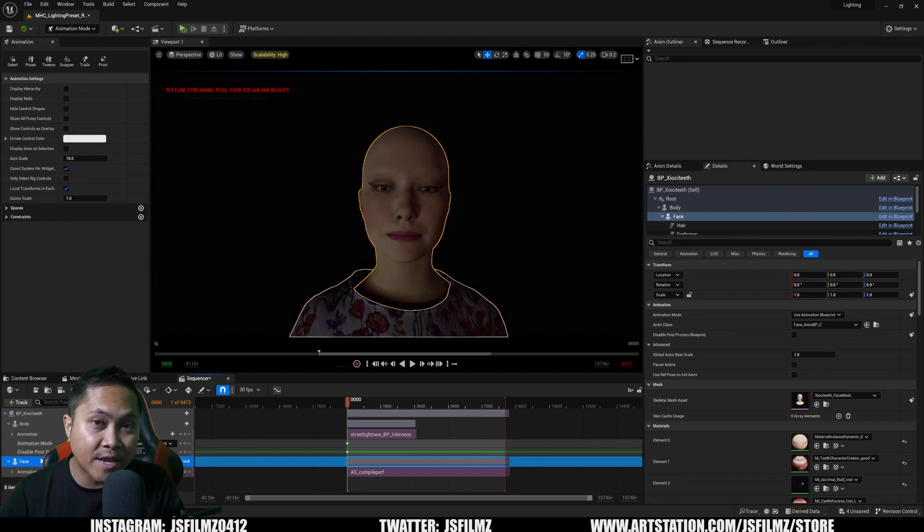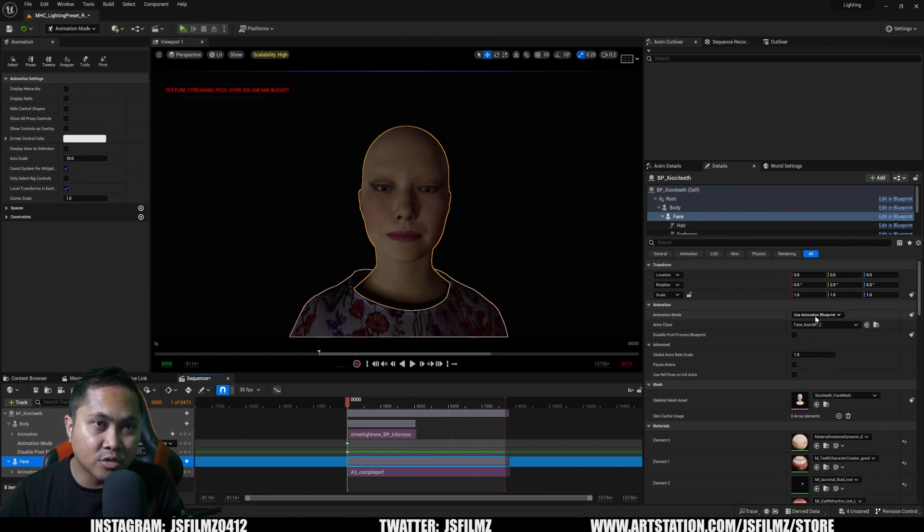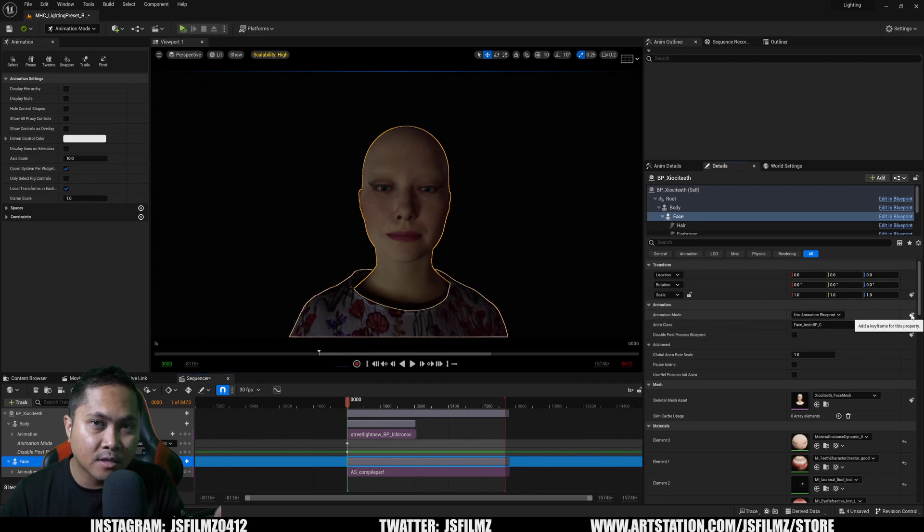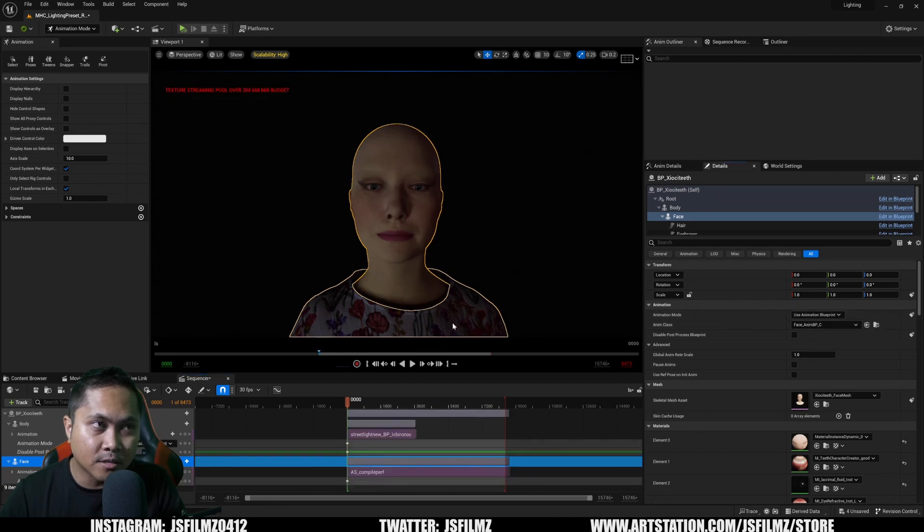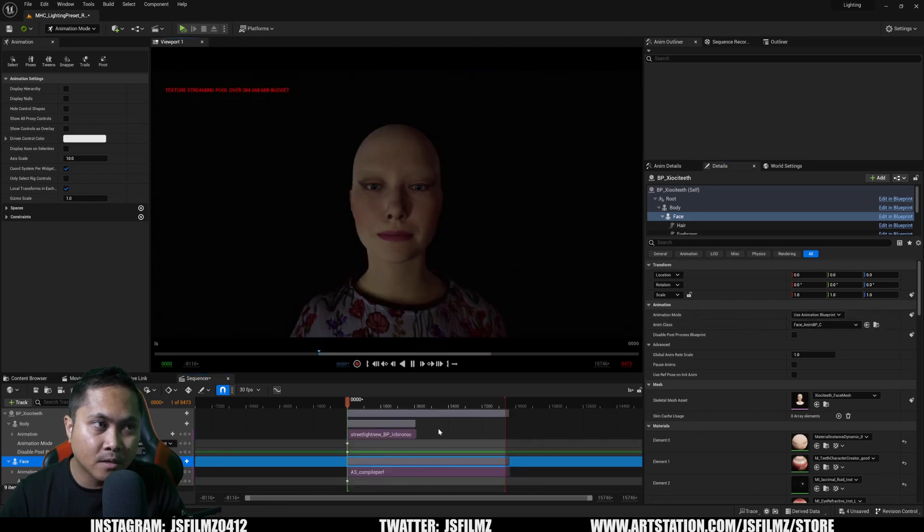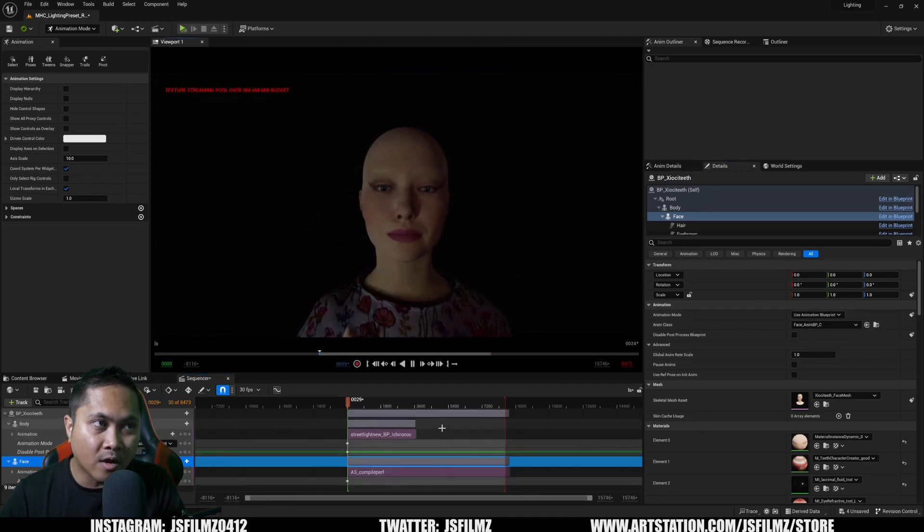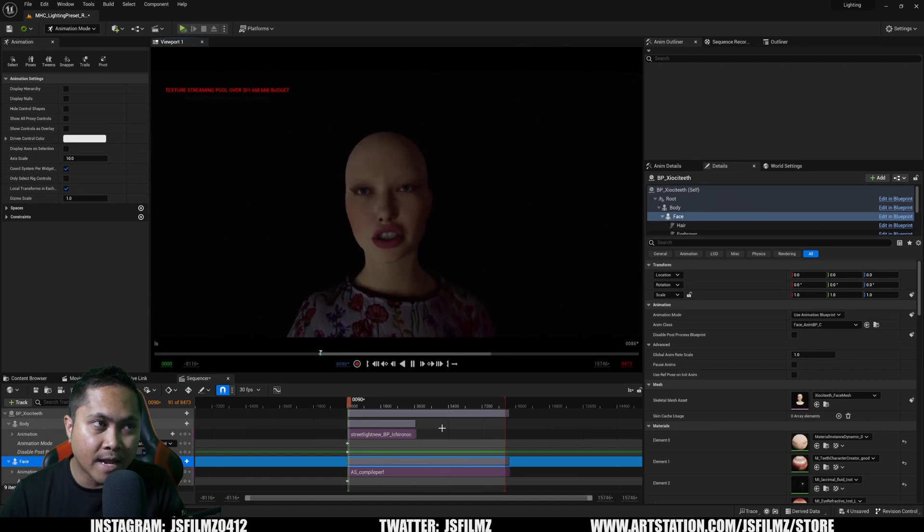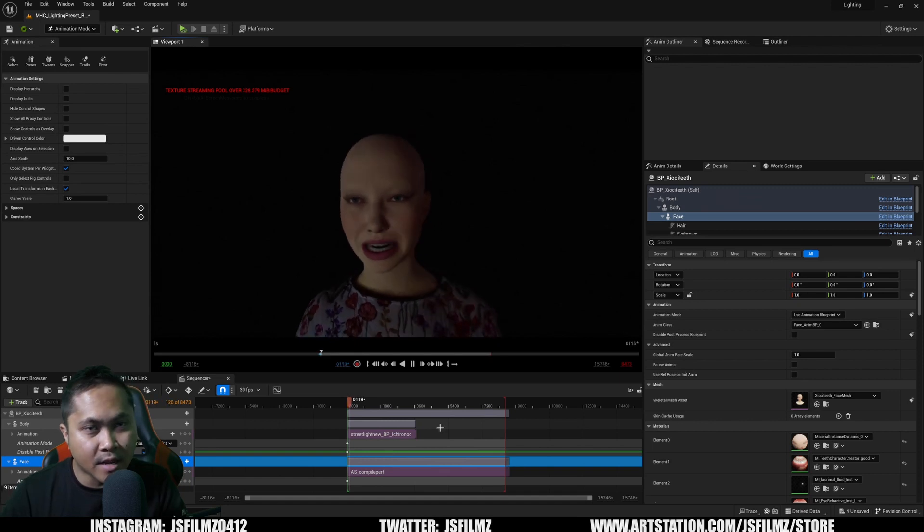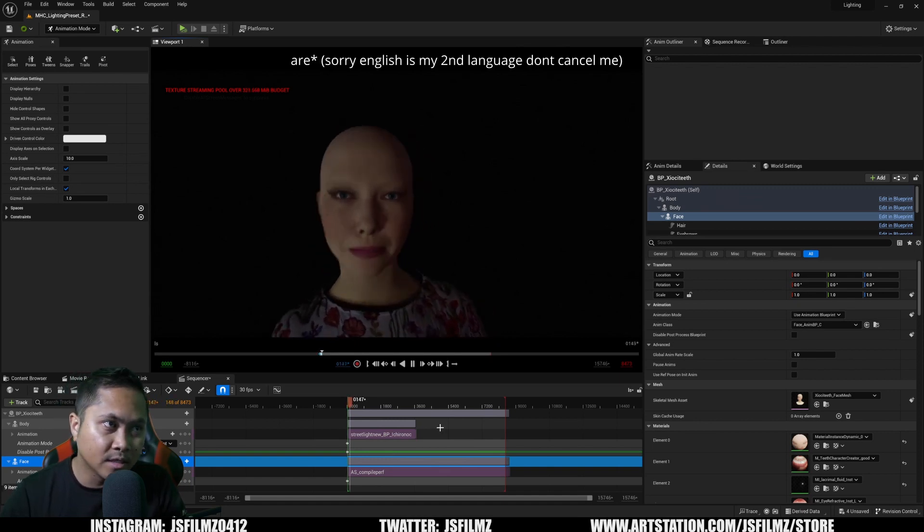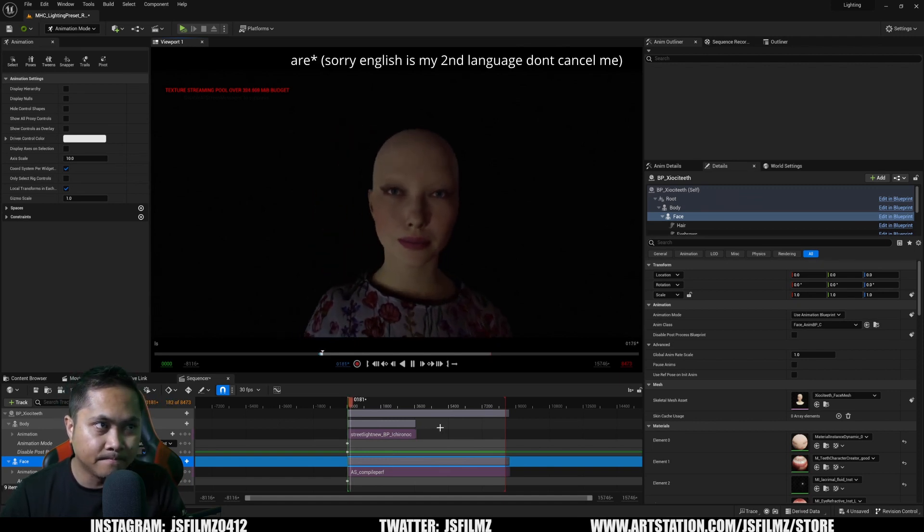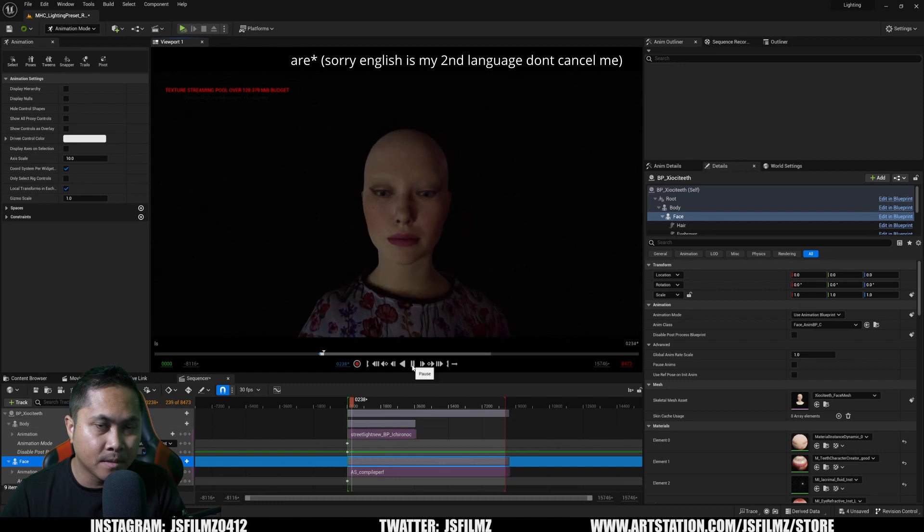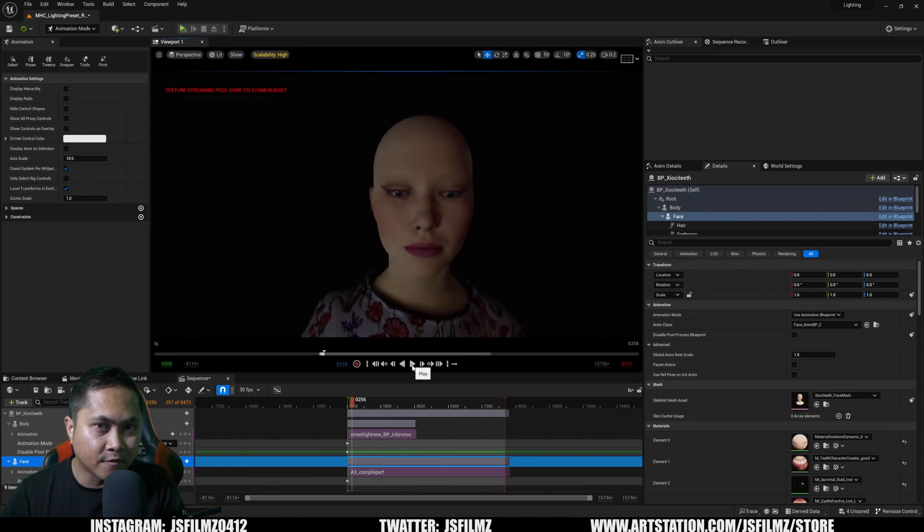Go to the face in the sequencer, animation mode animation blueprint. And now her head and her neck is moving. Okay, that's how you fix it.